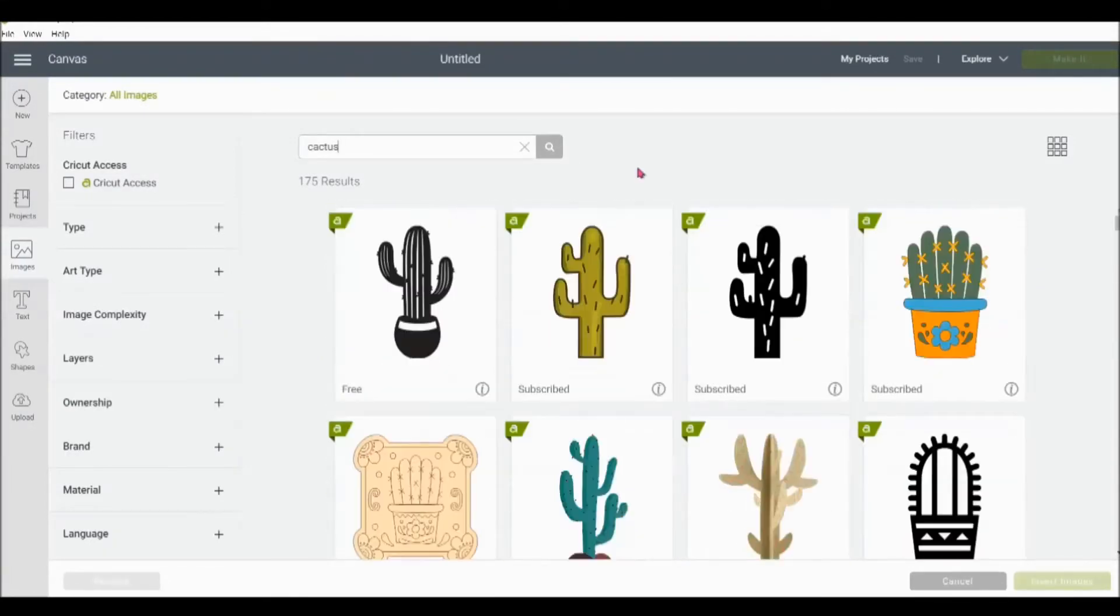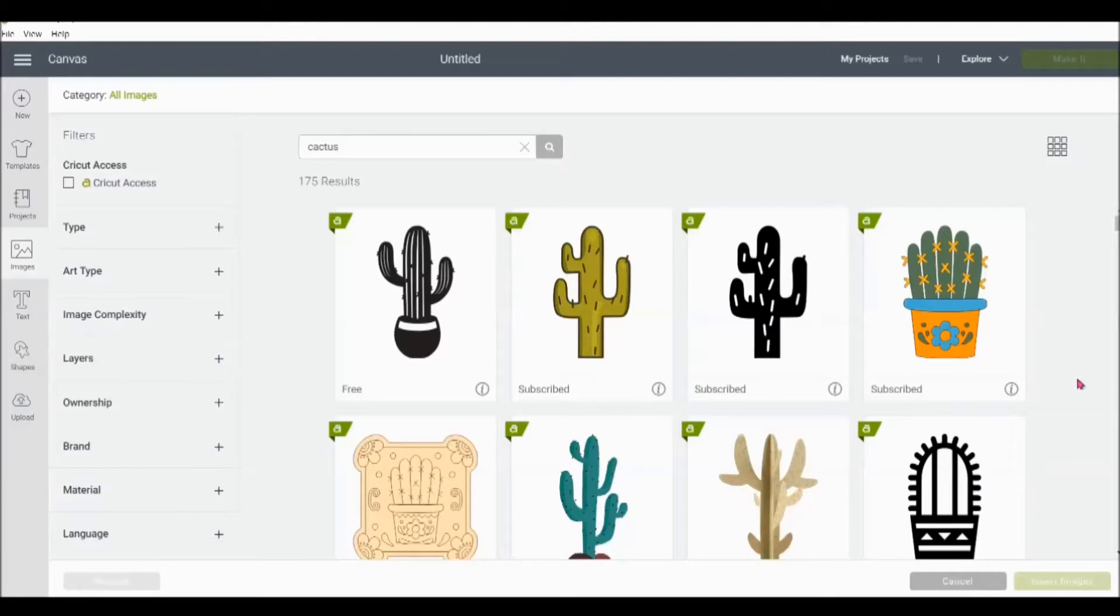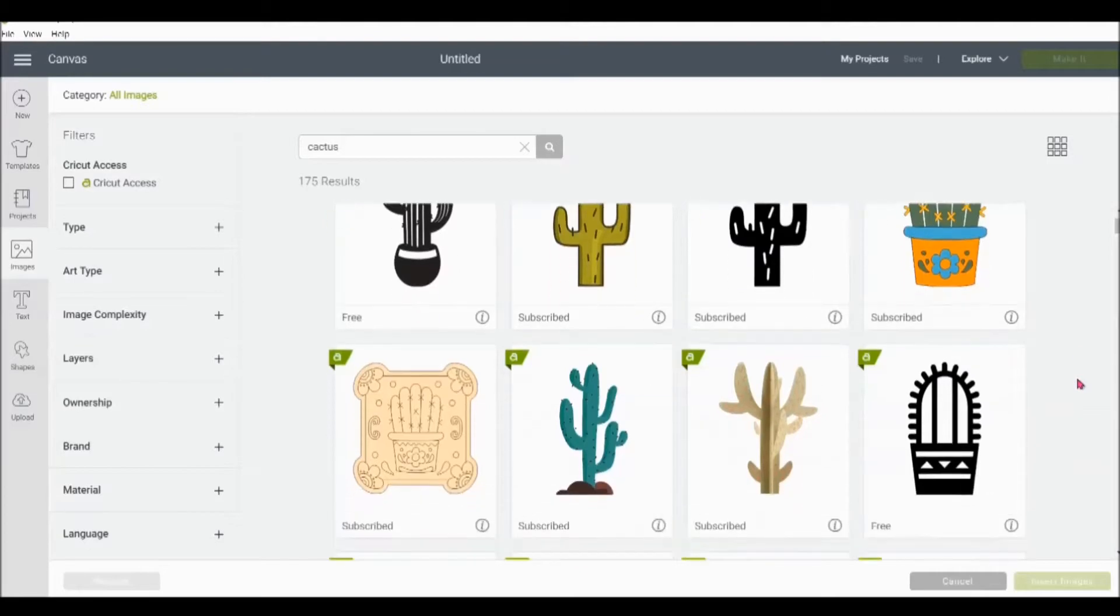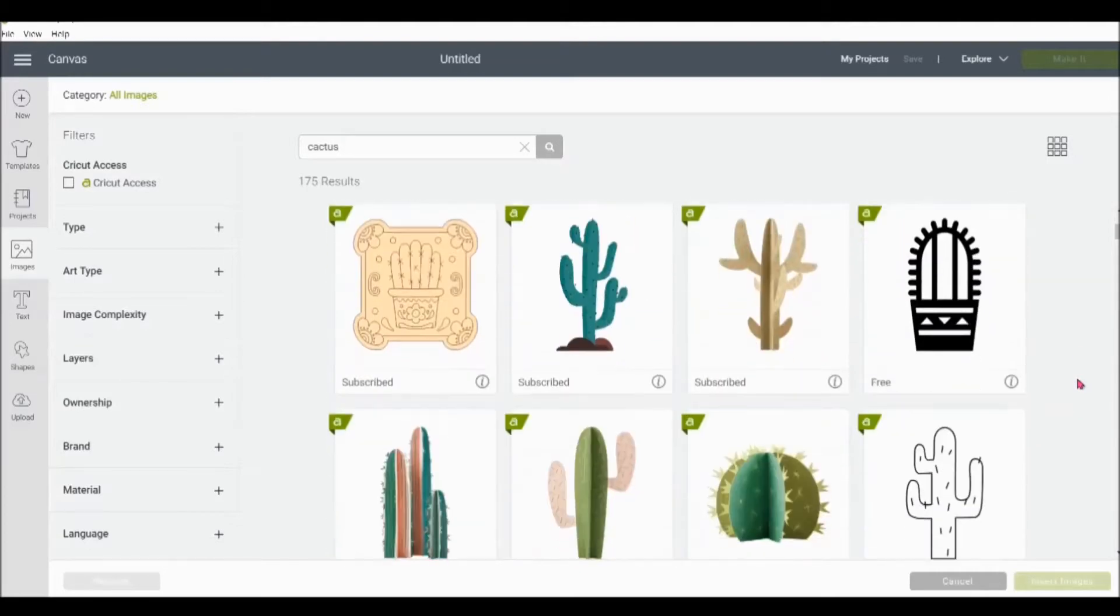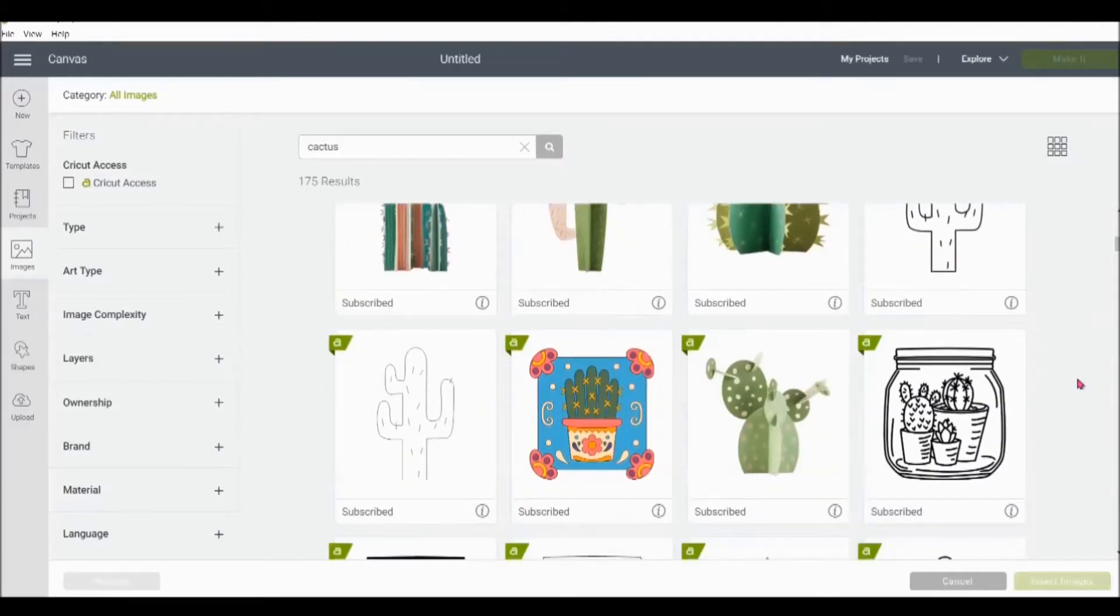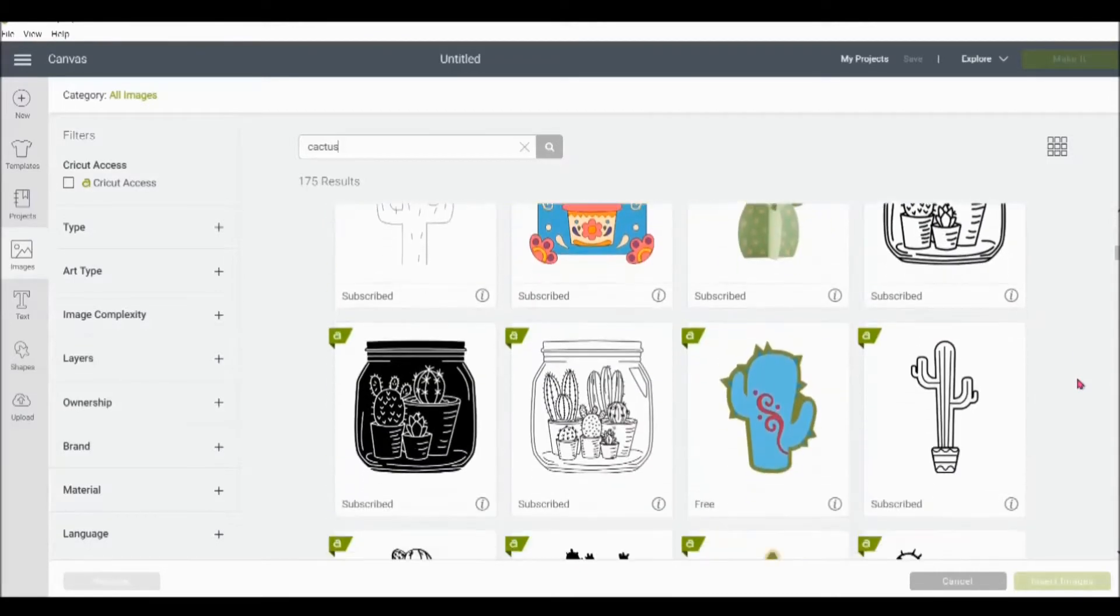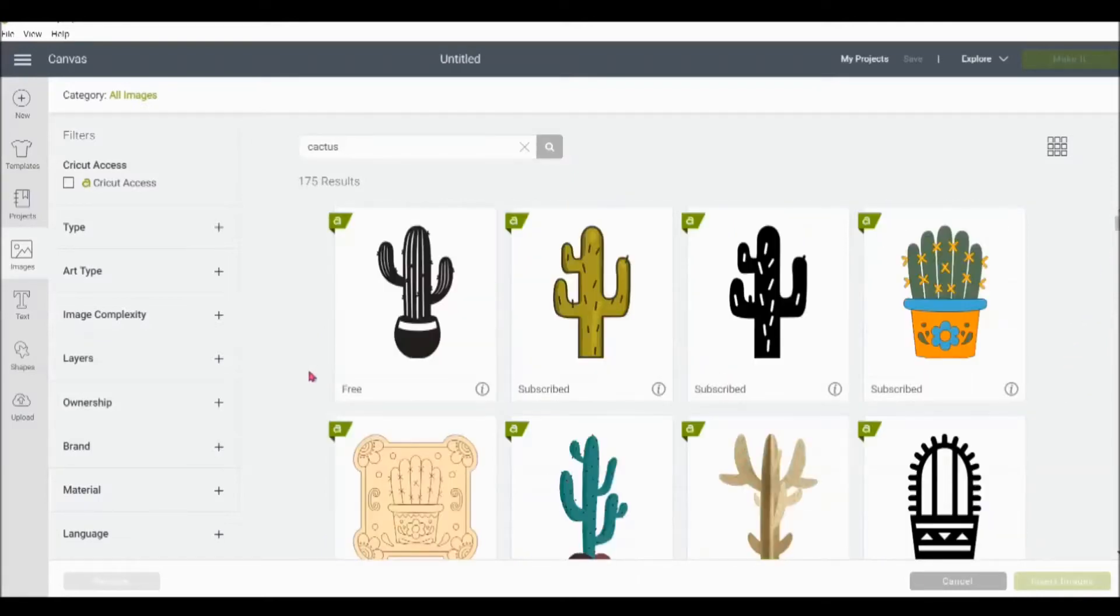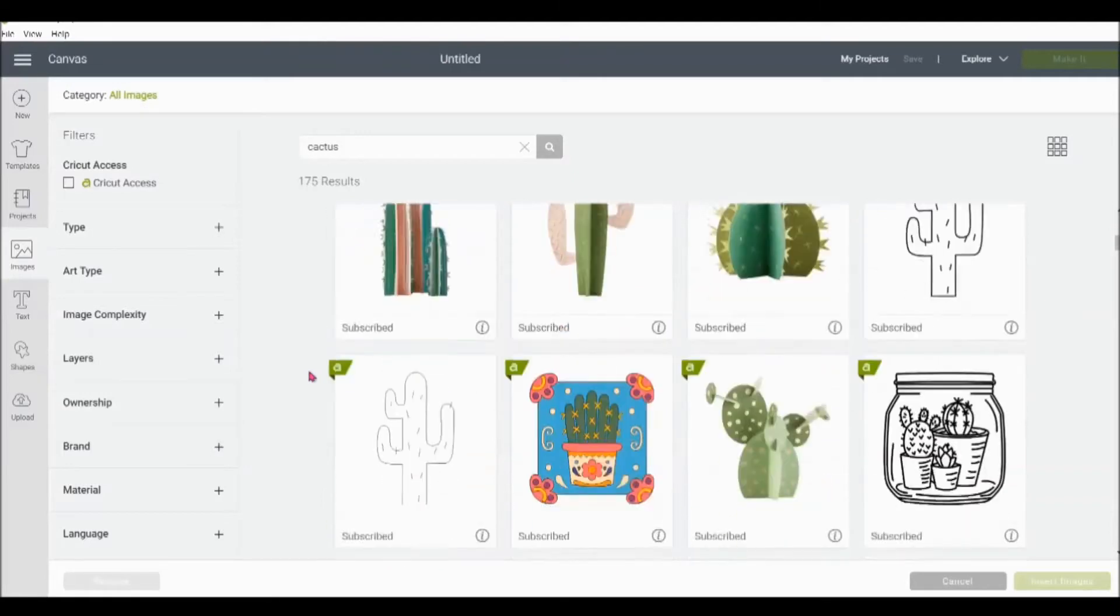If you're a Cricut Access subscription member, like I am, all of these images that say subscribed come with that subscription. So normally you'd have to be paying separately for each of those images. And I find whenever I'm searching for an image, I almost always am able to find something that is included. The Cricut Access subscription is also a great way to save money over time if you're using a lot of different images and fonts.